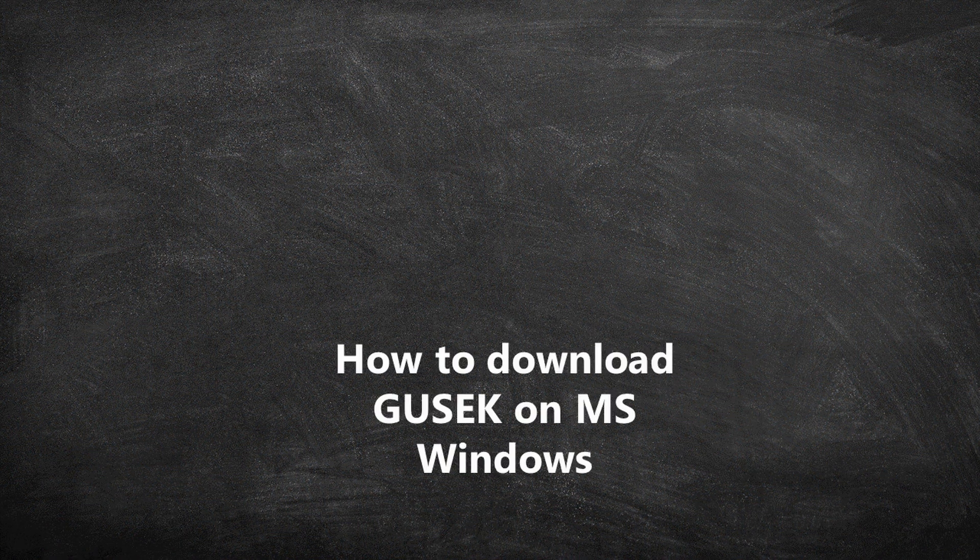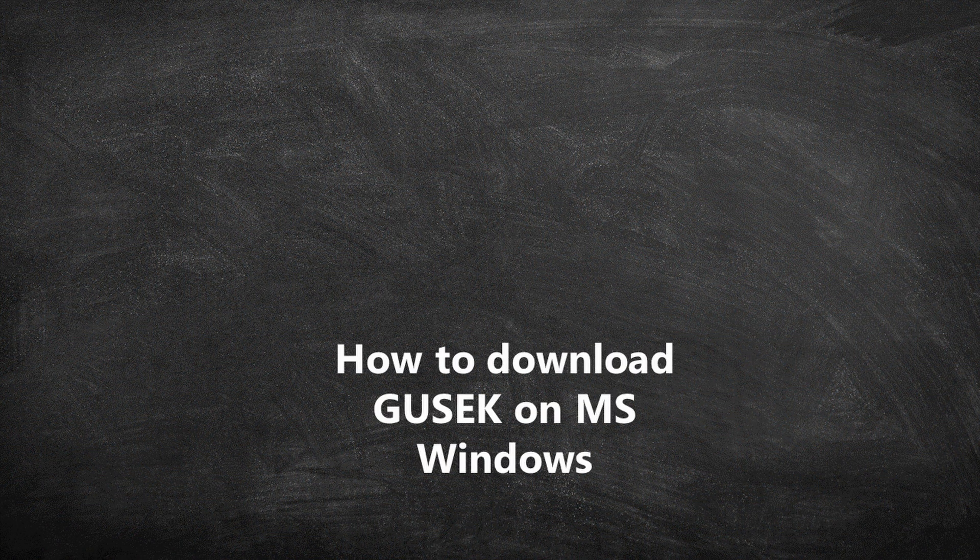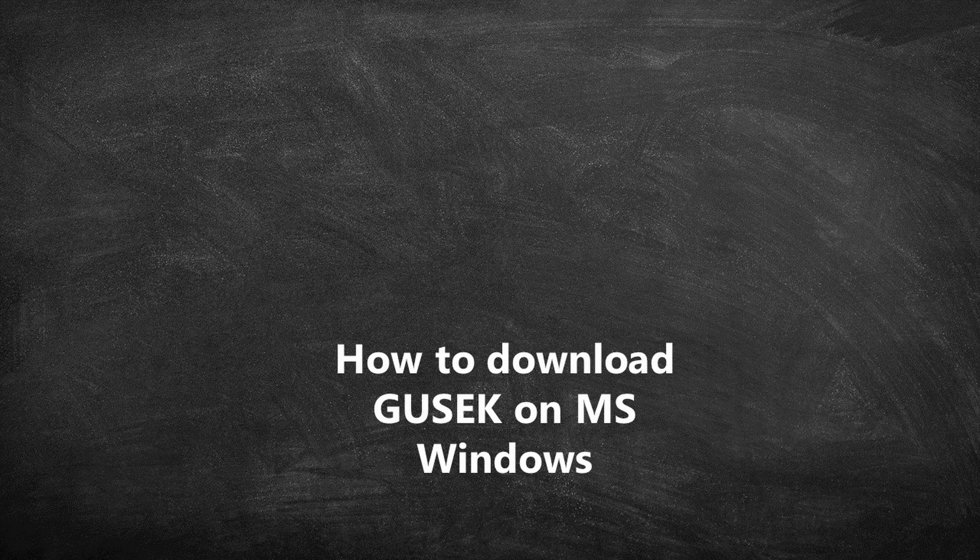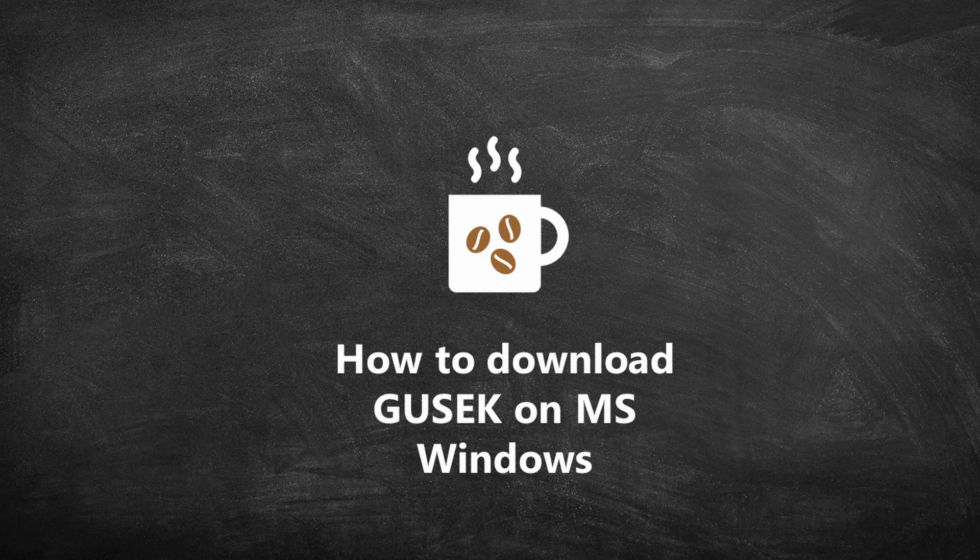Hello! Welcome to the Gusek tutorial for beginners. My name is Luana and in this video I'm going to demonstrate how you can download Gusek and open it on Windows. So please grab a cup of coffee and let's get started.